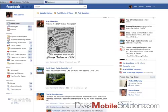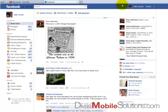Hi, Julie Larson here with DivasMobileSolutions.com. I want to take a moment to show you how you can add your YouTube video channel to your Facebook page. Let me give you an example of what I mean by that — here I am logged into my Facebook page.